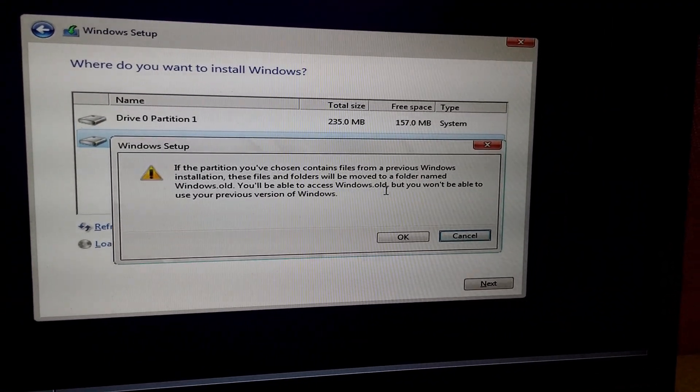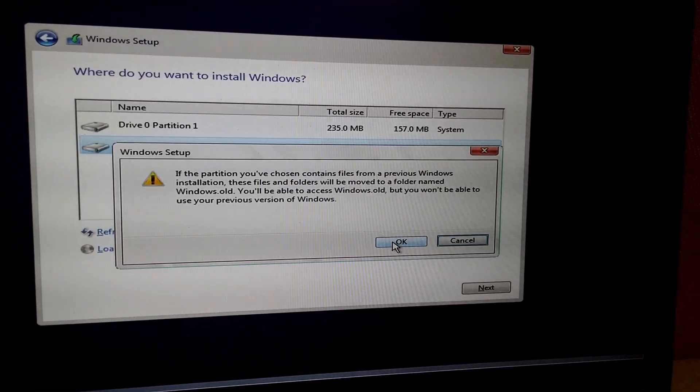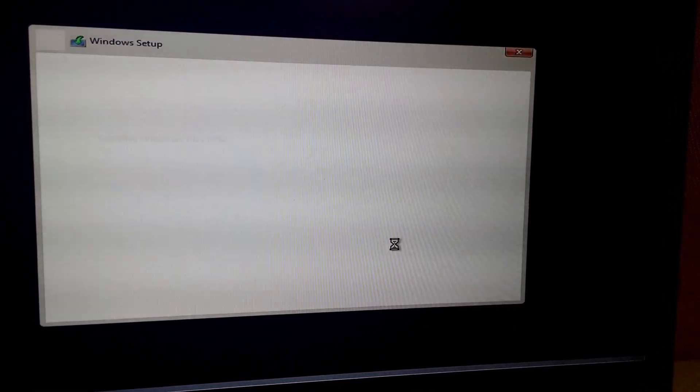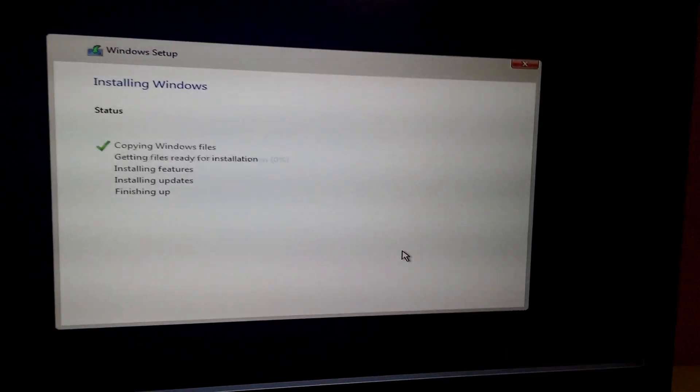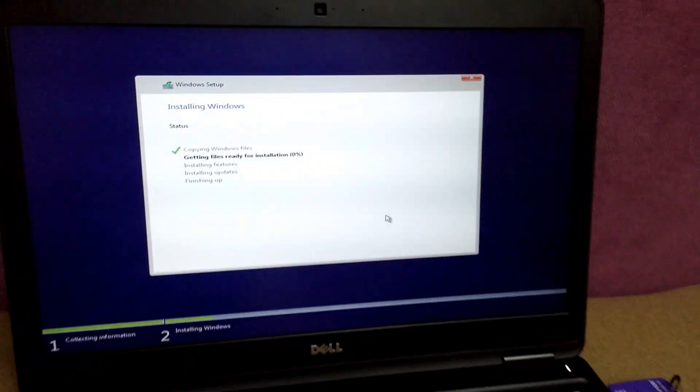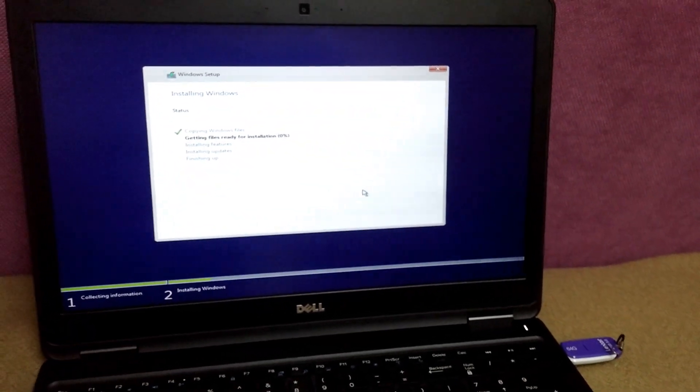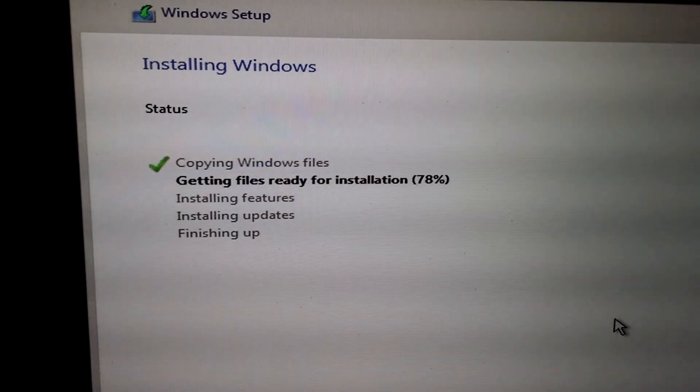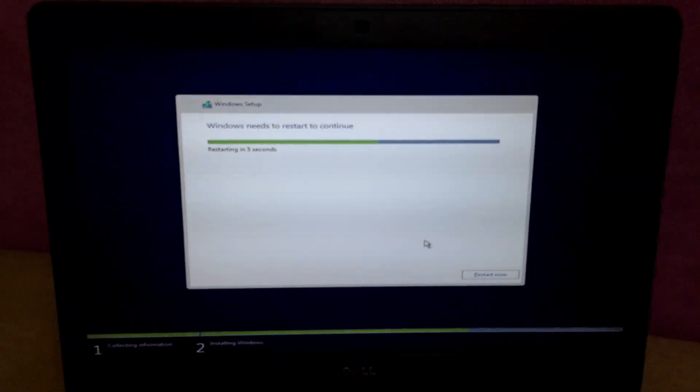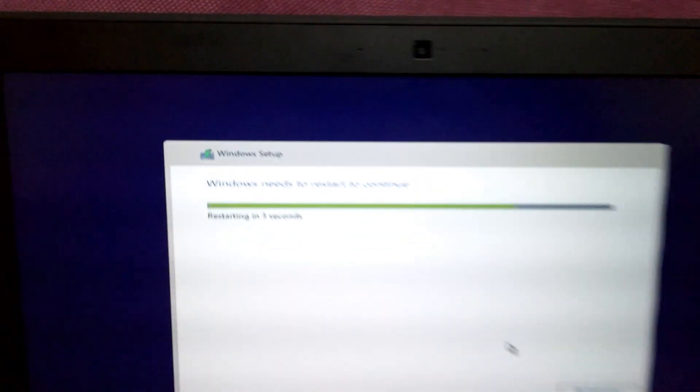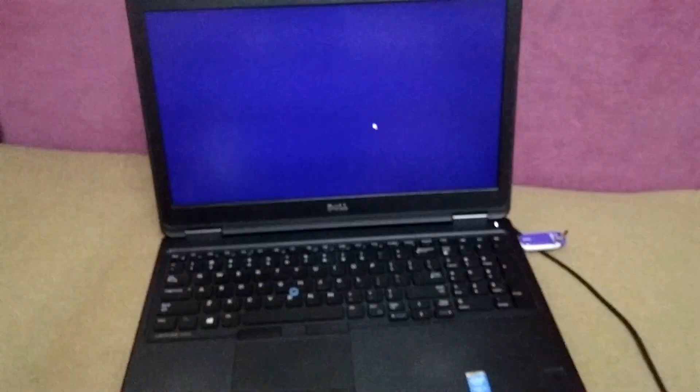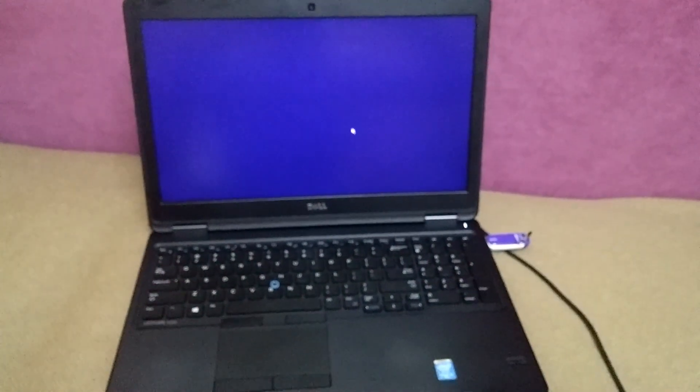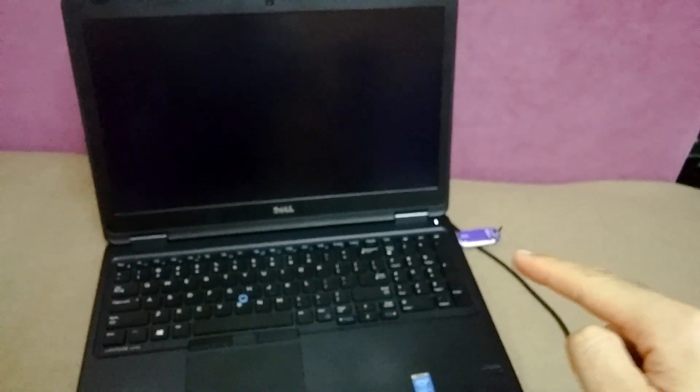Okay, and now Windows 10 is being installed onto this laptop. Okay, that's the first restart. You can leave the USB flash drive there.